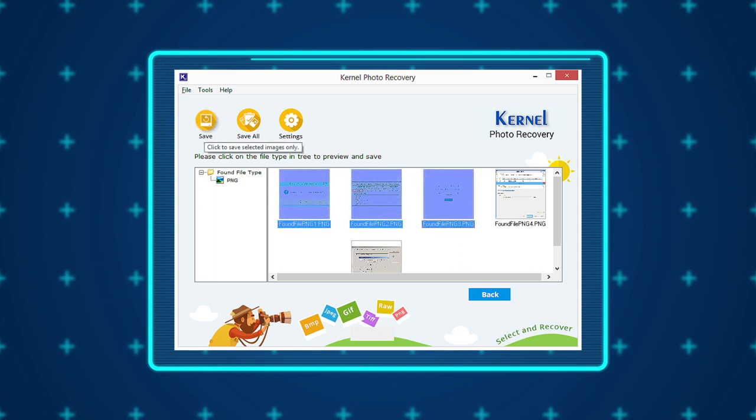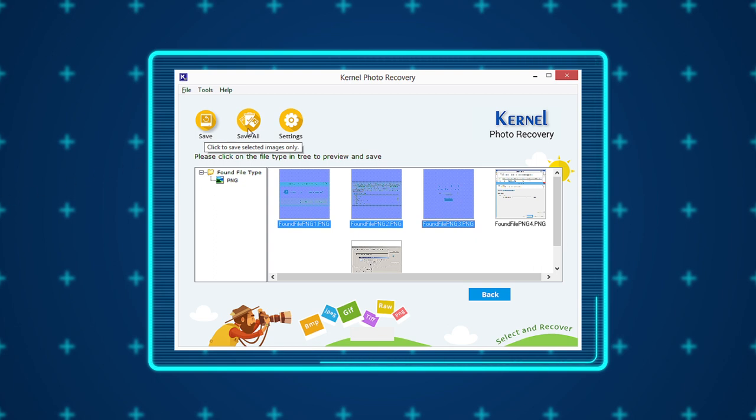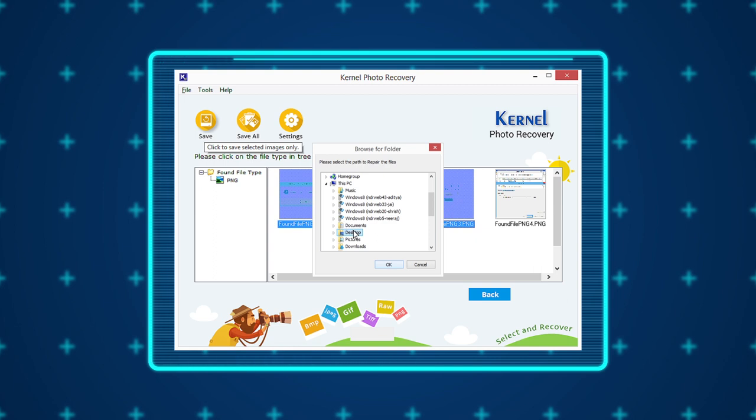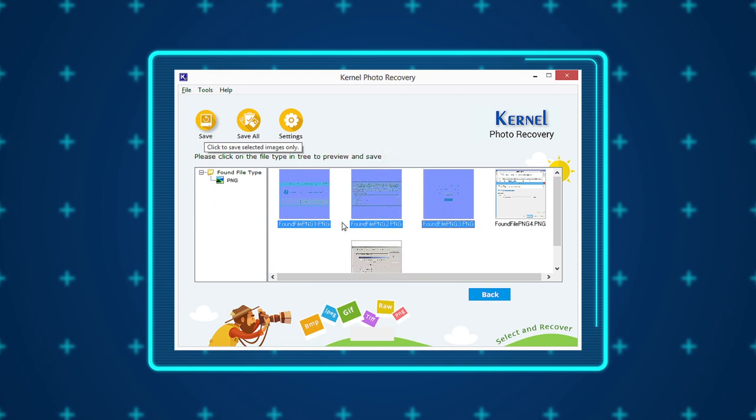Now if you want to save all the pictures, then click Save All and select a location on your system to save the images. However, if you wish to save only specific photos, then select the particular images and click Save.